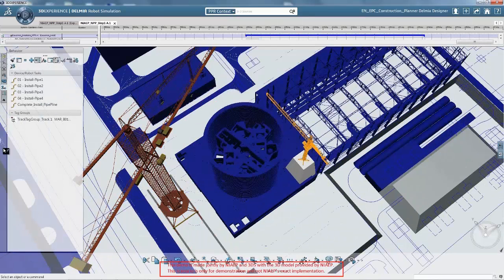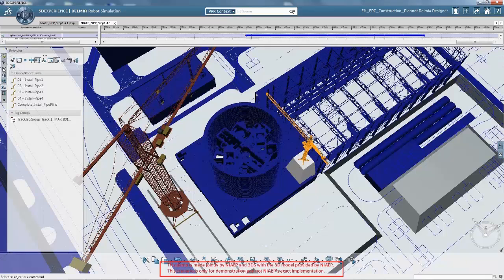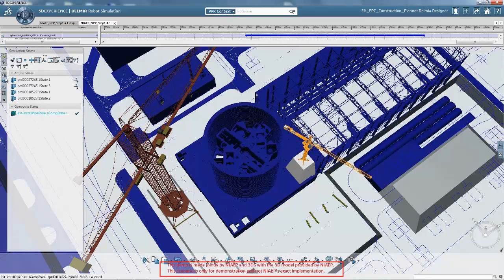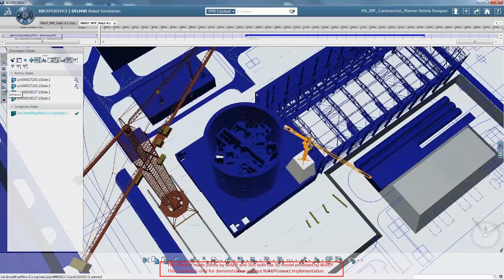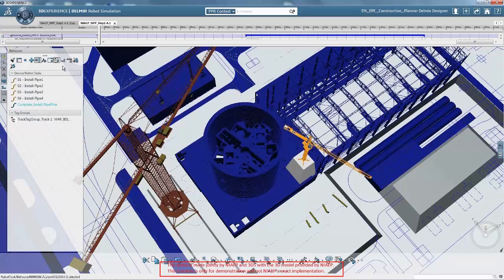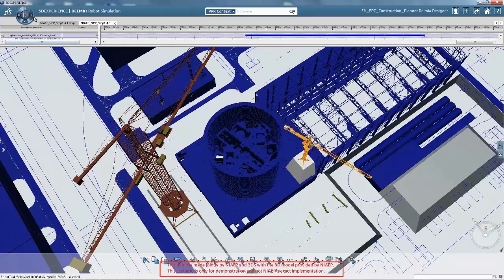Once sequencing is decided, the schedule is displayed in a Gantt chart and an animation shows in 3D how the plant will be built up. You can check whether resource conflicts occur and balance and optimize the workload.